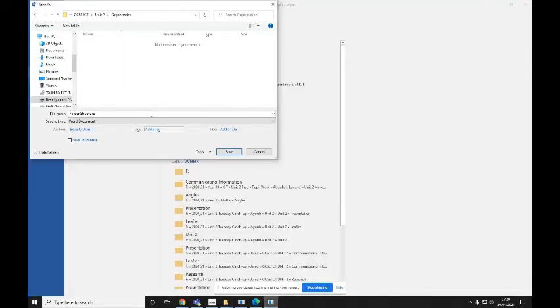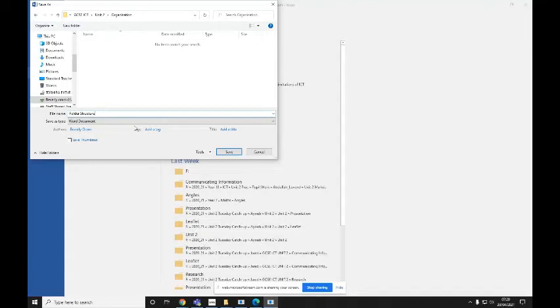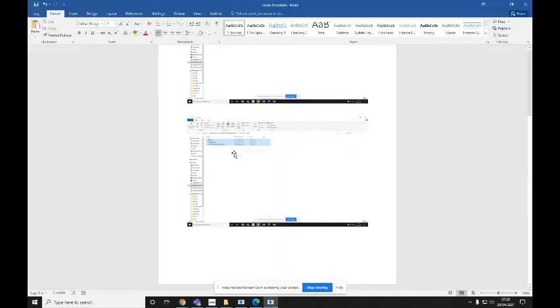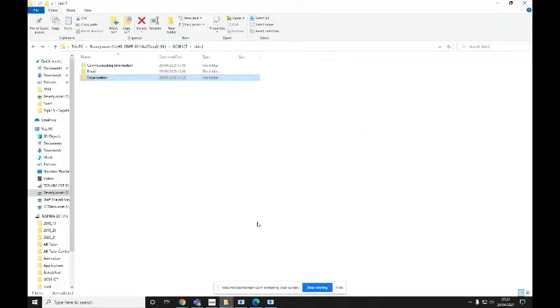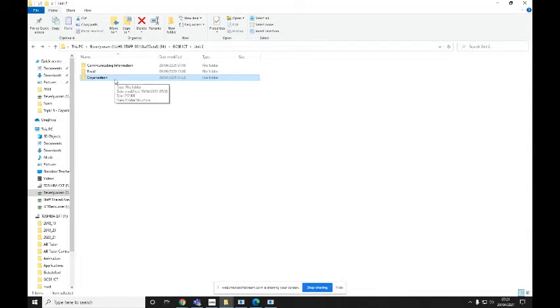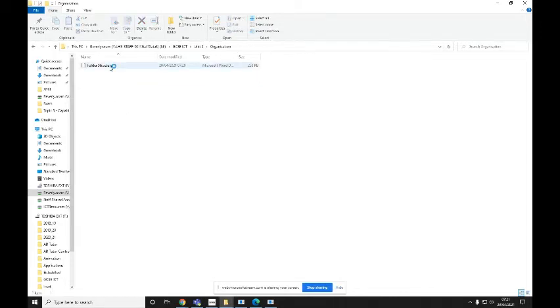And then your document should automatically be called Folder Structure because you created a document title. Press Save and that will save a copy of your Folder Structure document either into your Organization or your Organized Folders folder if you're working on Unit 2 or your Working Practice folder if you're working on Unit 4. Then go back into your Folder Structure. Go into the Organization folder or the Working Practice folder if you're on Unit 4. And then you should see that document now saved.